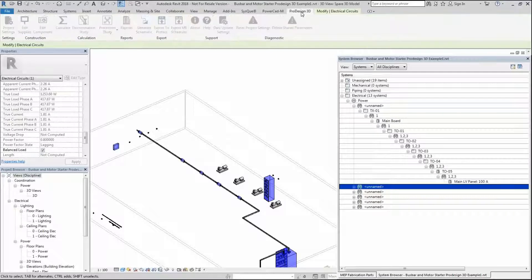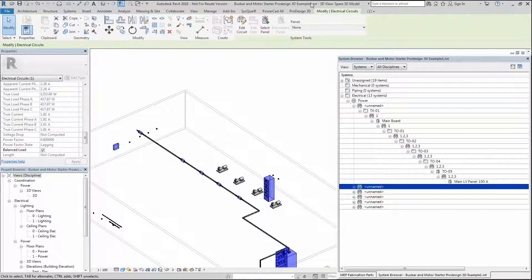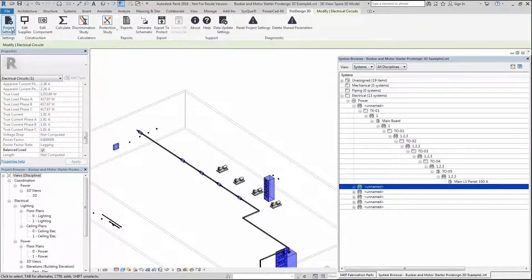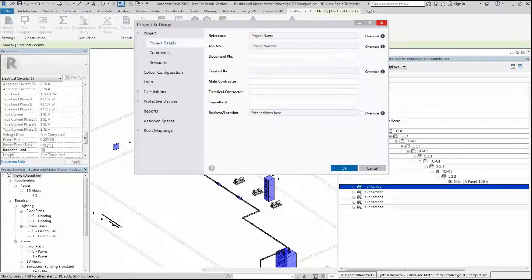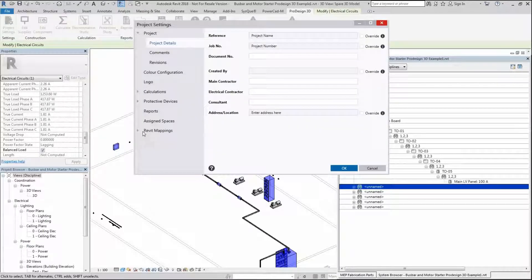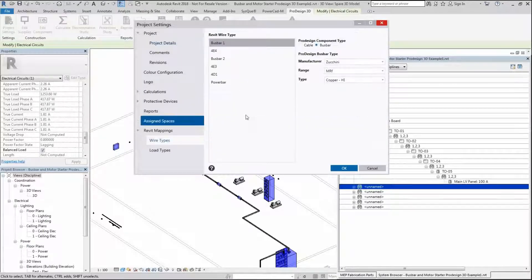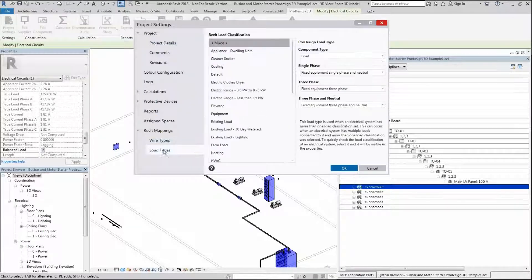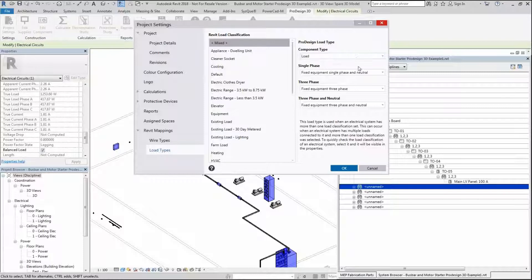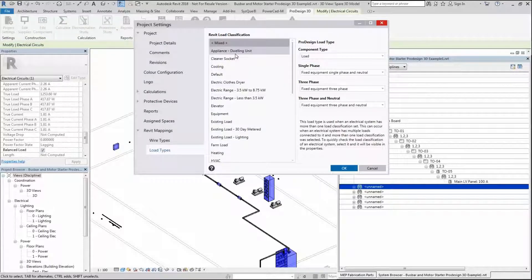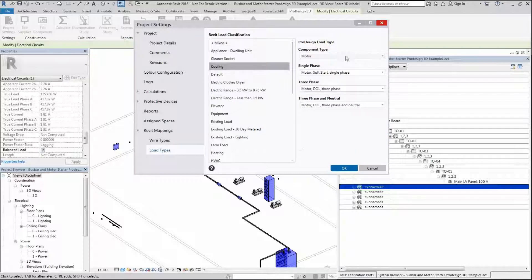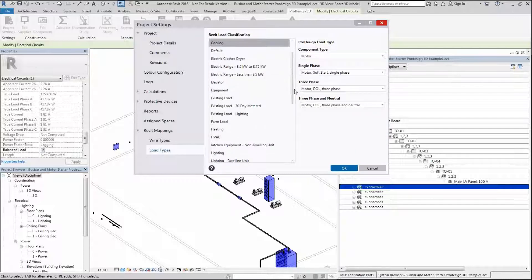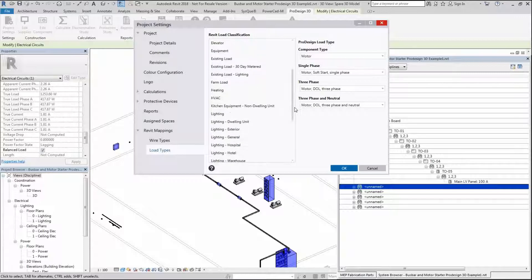Going into ProDesign 3D, I'm going to go to Project Settings and explain what we've done. We've added additional fields to the Revit load classification and load classification for ProDesign. This allows us to identify if something's a motor or a load much easier than was previously done.